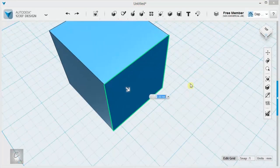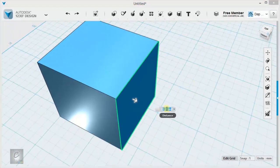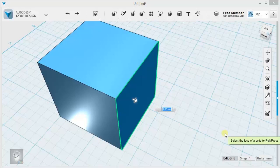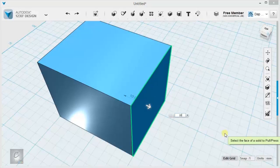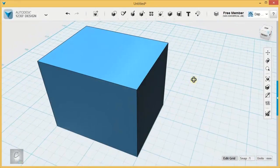That's the benefit of Press Pull. And again, you can just type in here. If you know you want that to stick out by 10 millimeters, you can type 10 and pop that out.